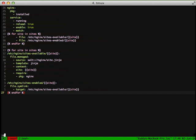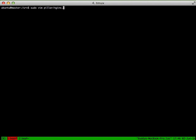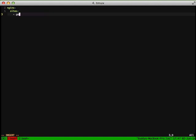So if we go ahead and take a look at our pillar.nginx.sls file, we can get started with that. Our top level is going to be Nginx. We're going to create a list of all of our sites. In this case, we're just going to use gojango.com as the example.